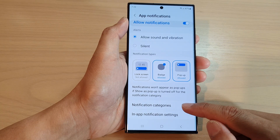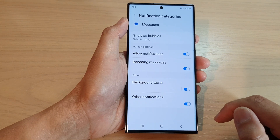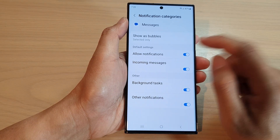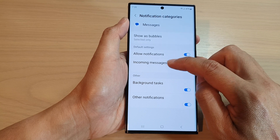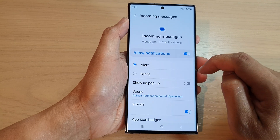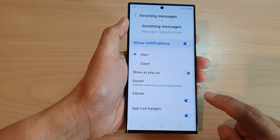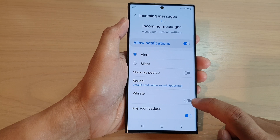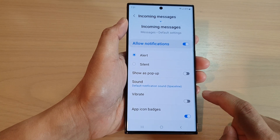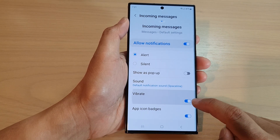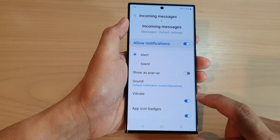Go down and tap on Notification Categories, then tap on Incoming Messages. Next, go down and tap on Vibrate. Tap on the toggle button to turn off vibration — you can switch it on to turn on vibration.